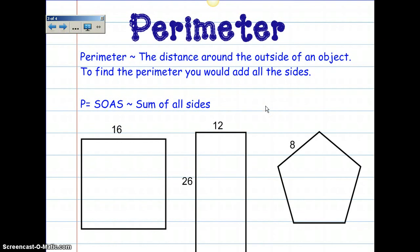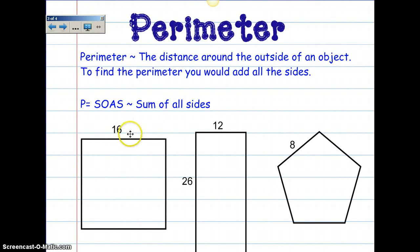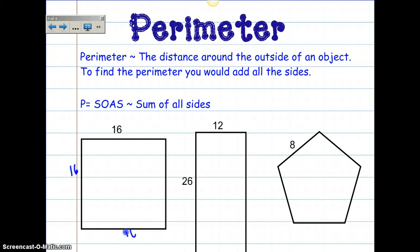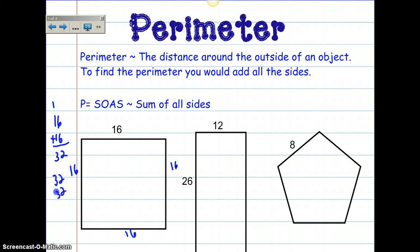Let's talk about perimeter and do some practice problems. Perimeter is the distance around the outside of an object — add all the sides; P equals sum of all sides. Starting with this square: all sides of a square are the same, so I'm going to take 16 and add it 4 times. 16 plus 16 is 32, and 32 plus 32 is 64. So the perimeter equals 64.